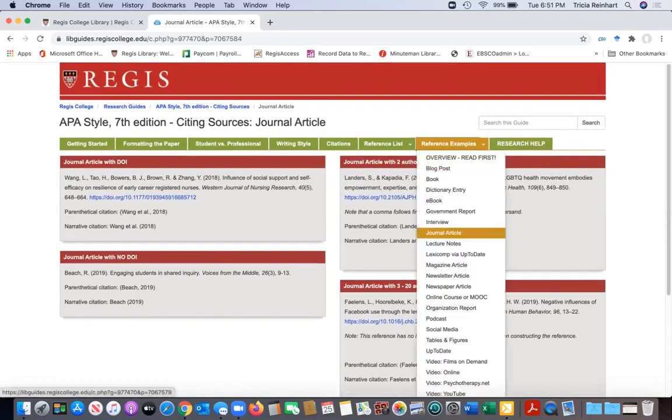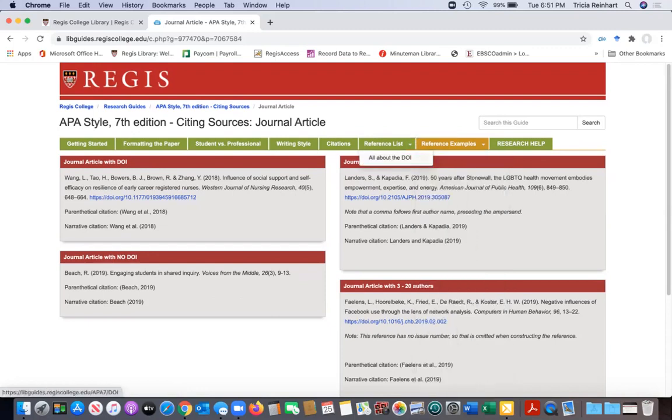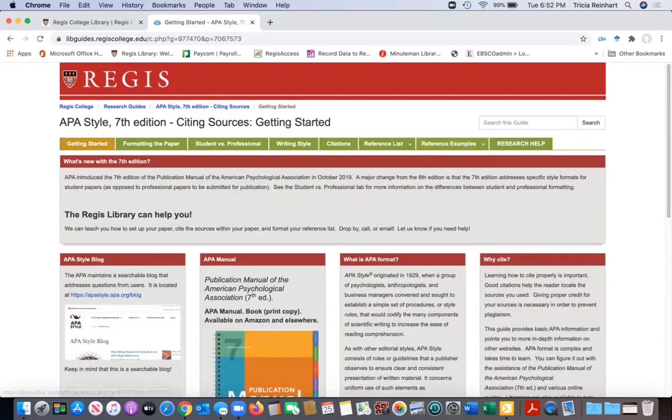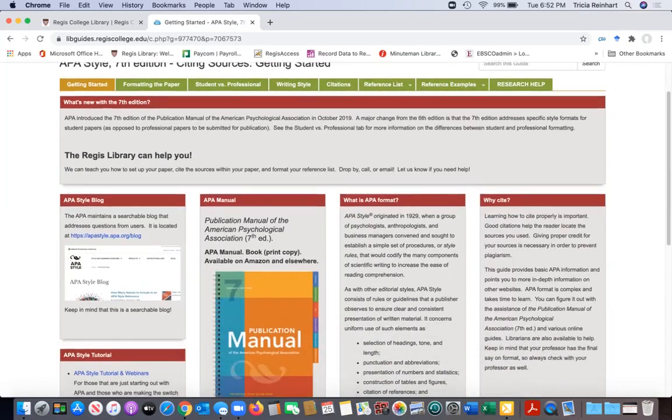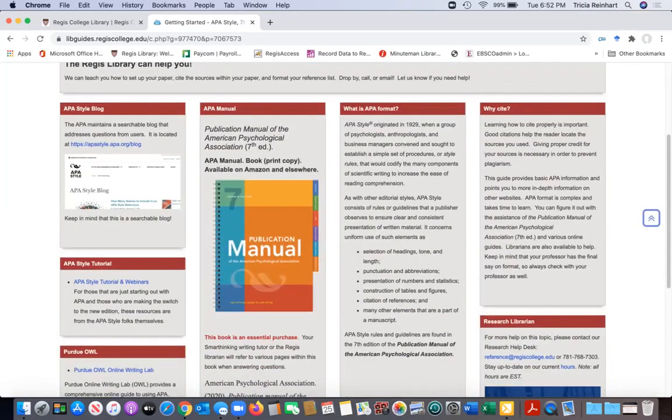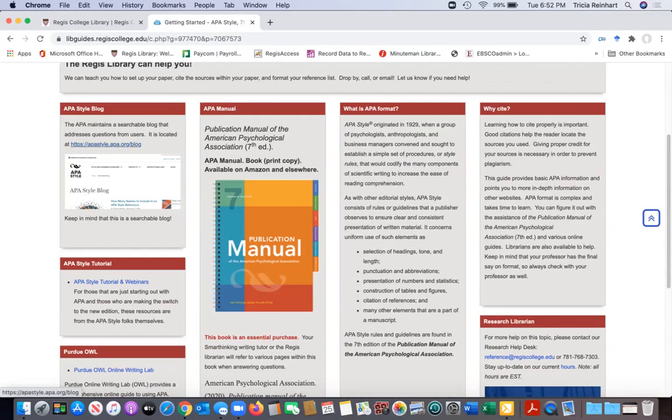We also refer back to original sources and other resources that we think you would find helpful to kind of supplement what we have put in these guides. So if we head back to this getting started tab, here we are referring back to the APA style site.